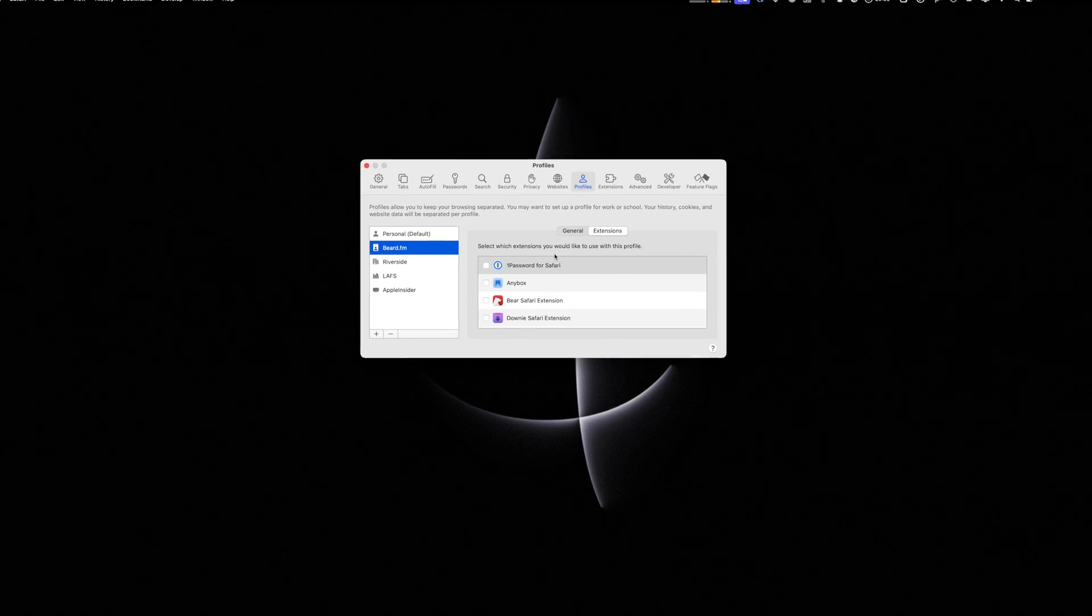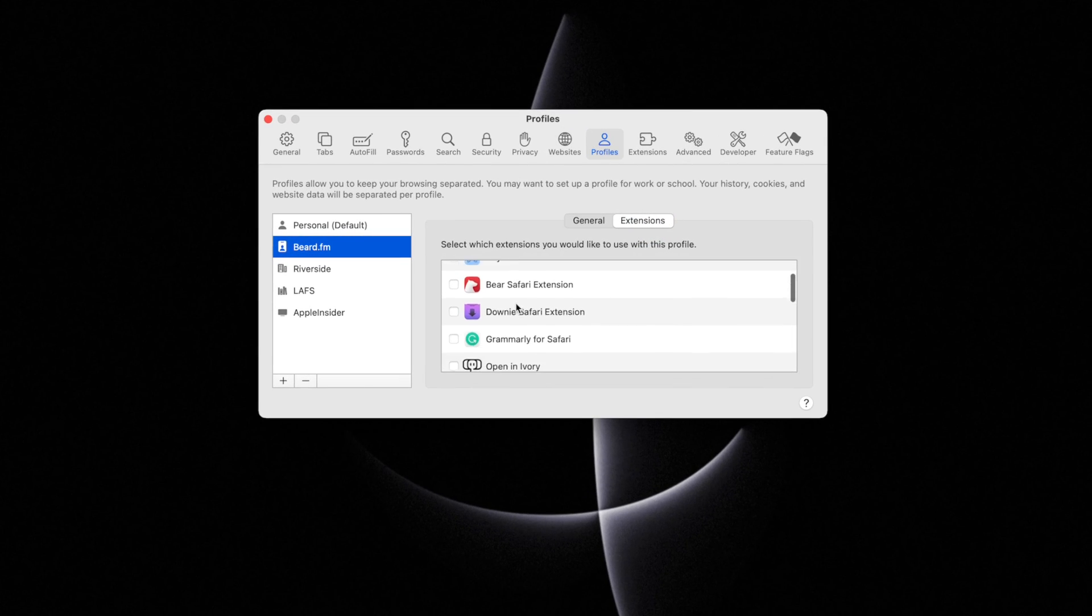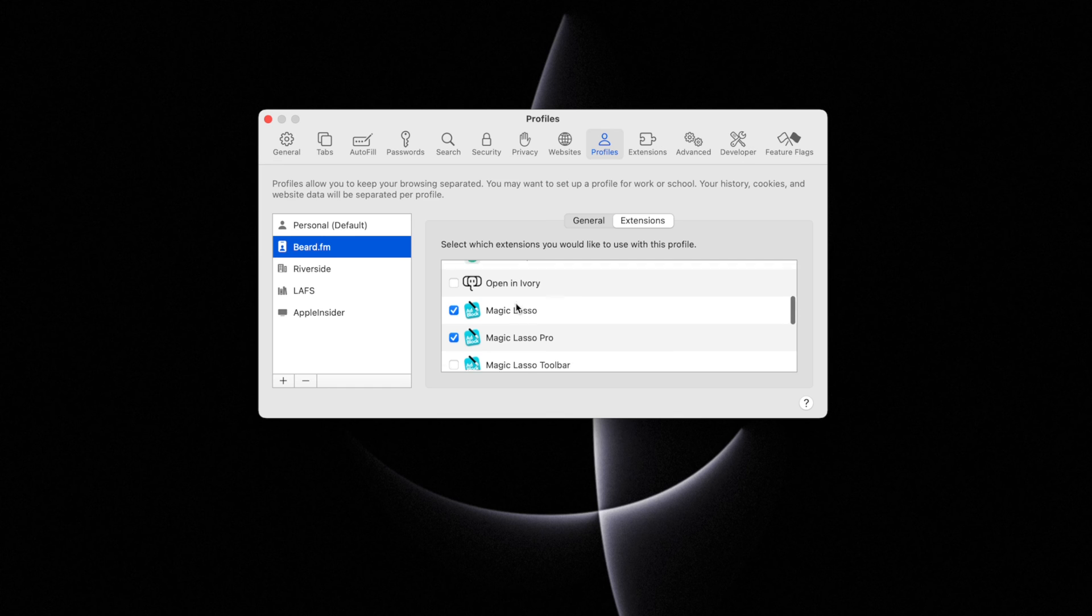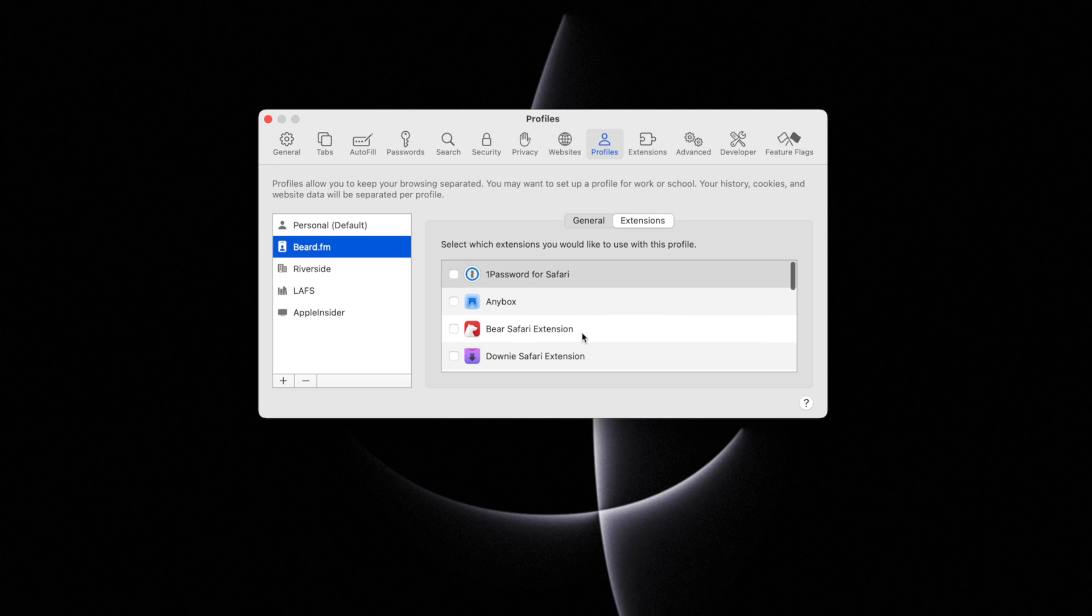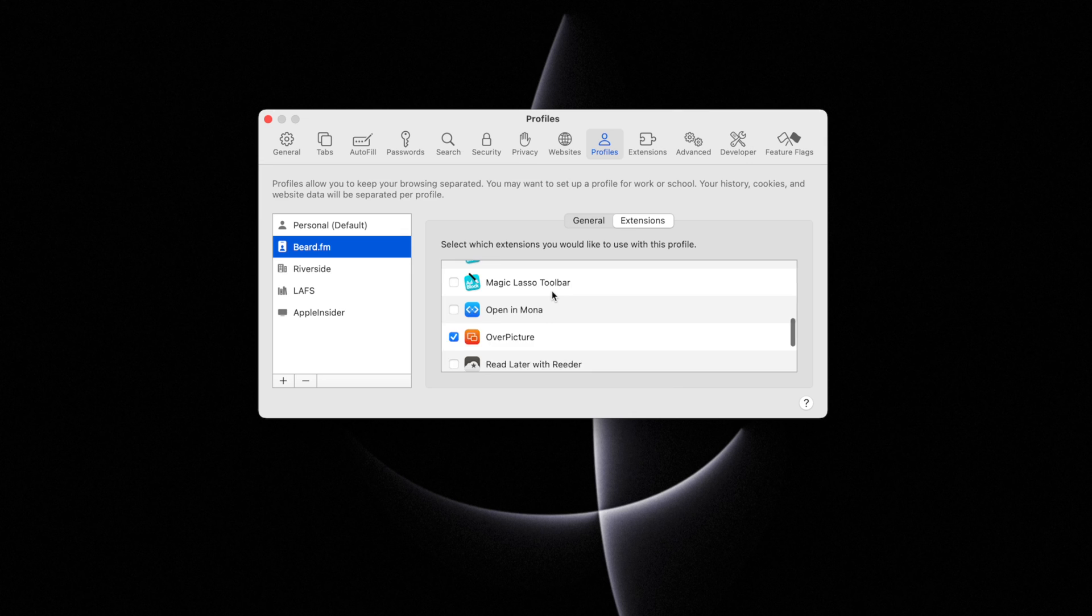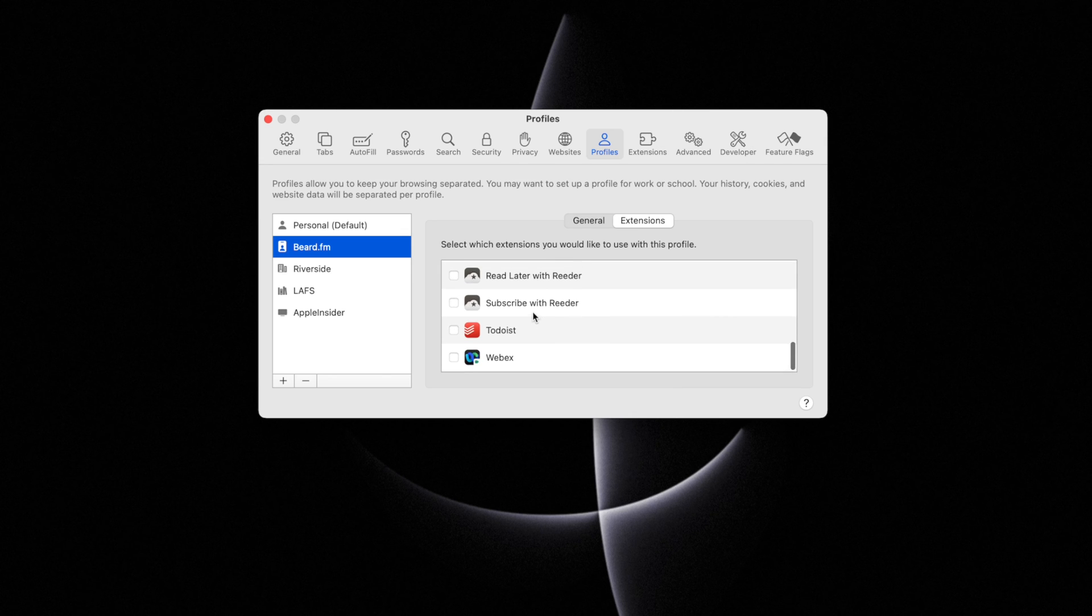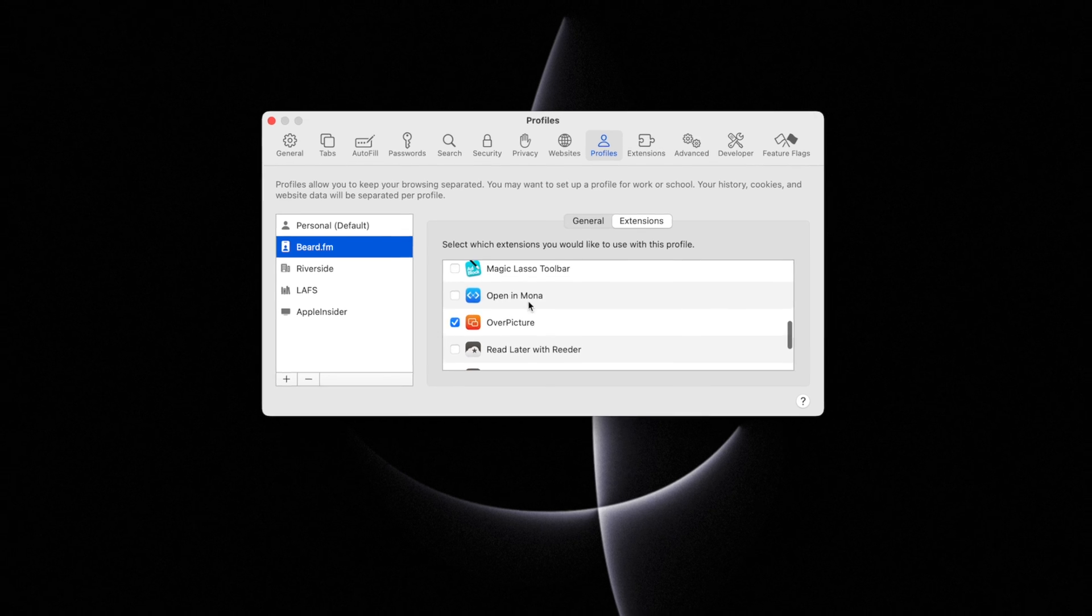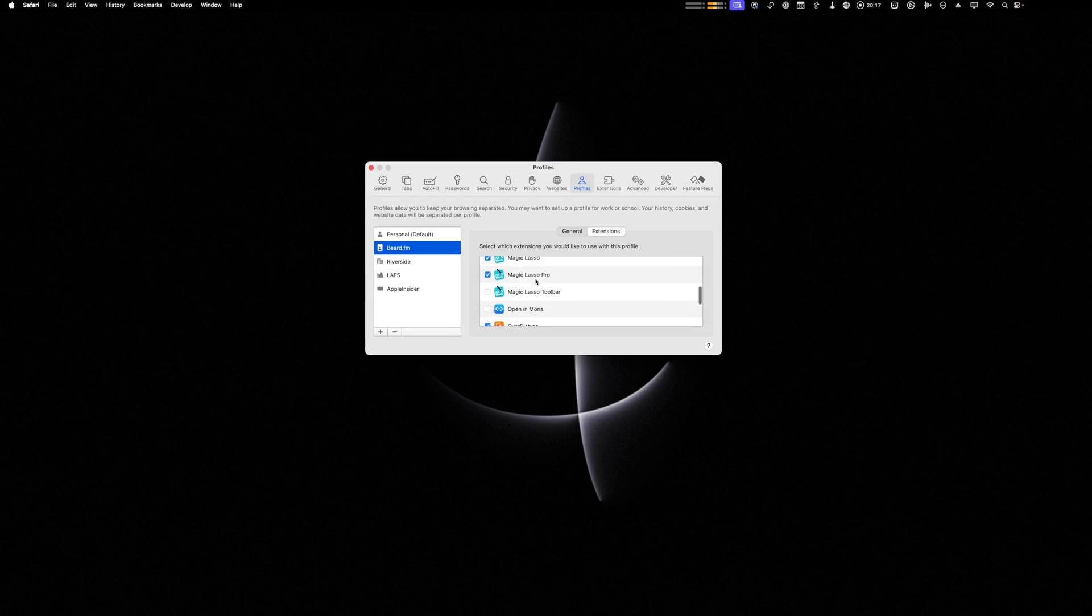And like I mentioned at the beginning, you can change which extensions are active per profile. This is helpful if maybe you need to use one password for work, but you're using iCloud passwords for your personal stuff. Maybe you have different read it later services or other third-party extensions.